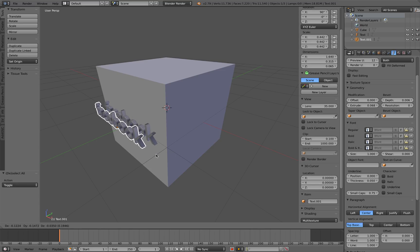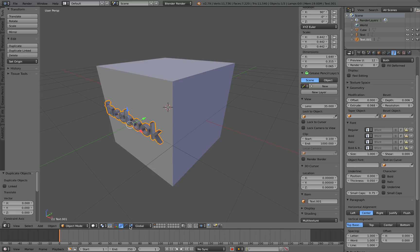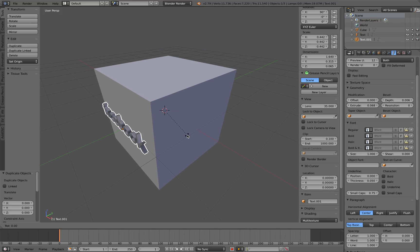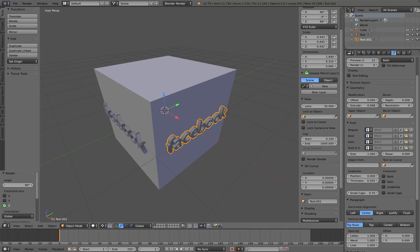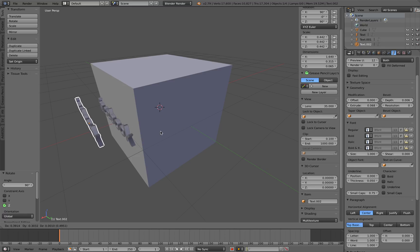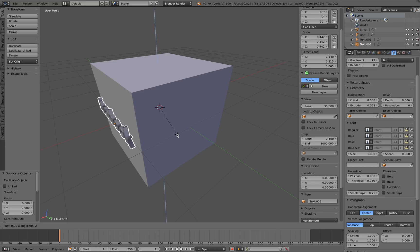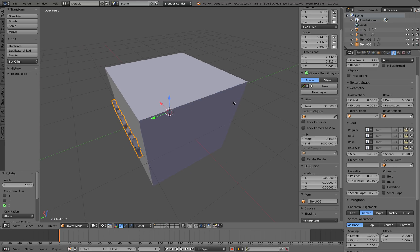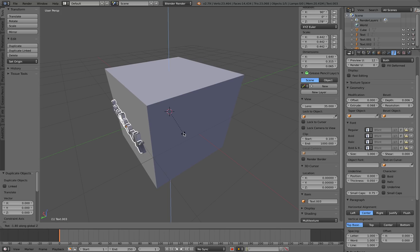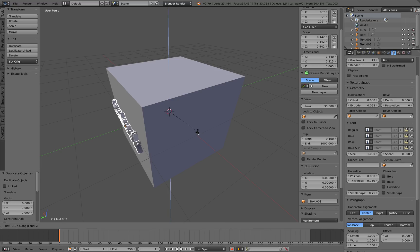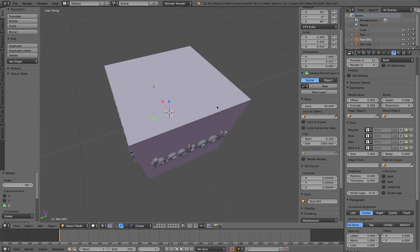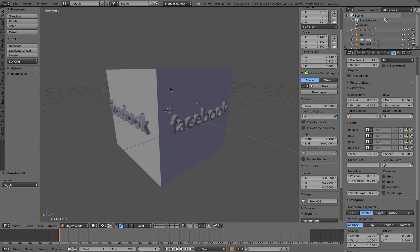What we want to do is duplicate this text and rotate it 90 degrees. Hit Shift+D then Escape, then using the pivot point of the 3D cursor, RZ 90 and you can rotate it 90 degrees. Now you have two text objects on different sides of the box. Do it again — Shift+D, Escape, RZ 90. One more time: Shift+D, Escape, RZ 90. Now we have four Facebook 3D text objects around our box. We just need to export it.